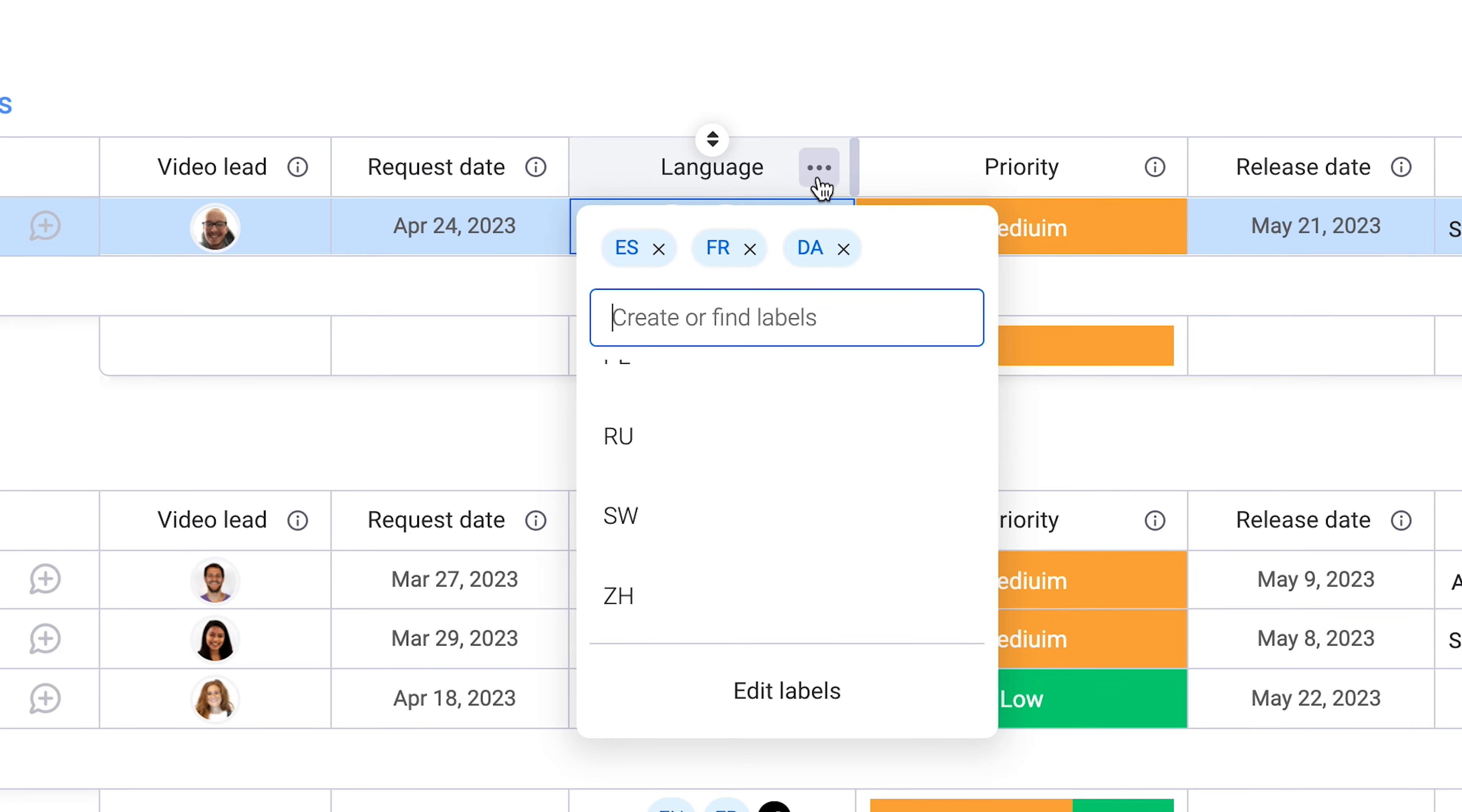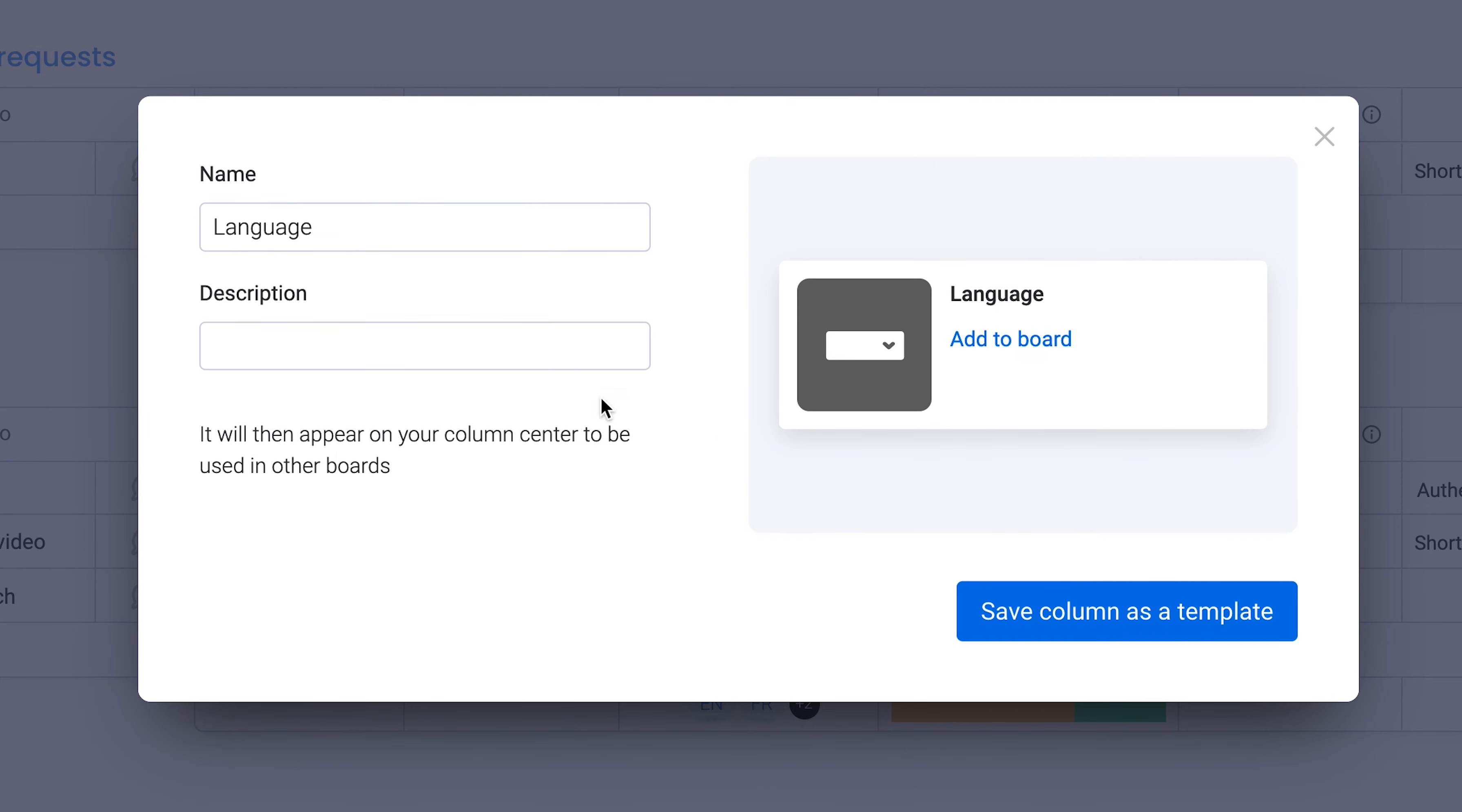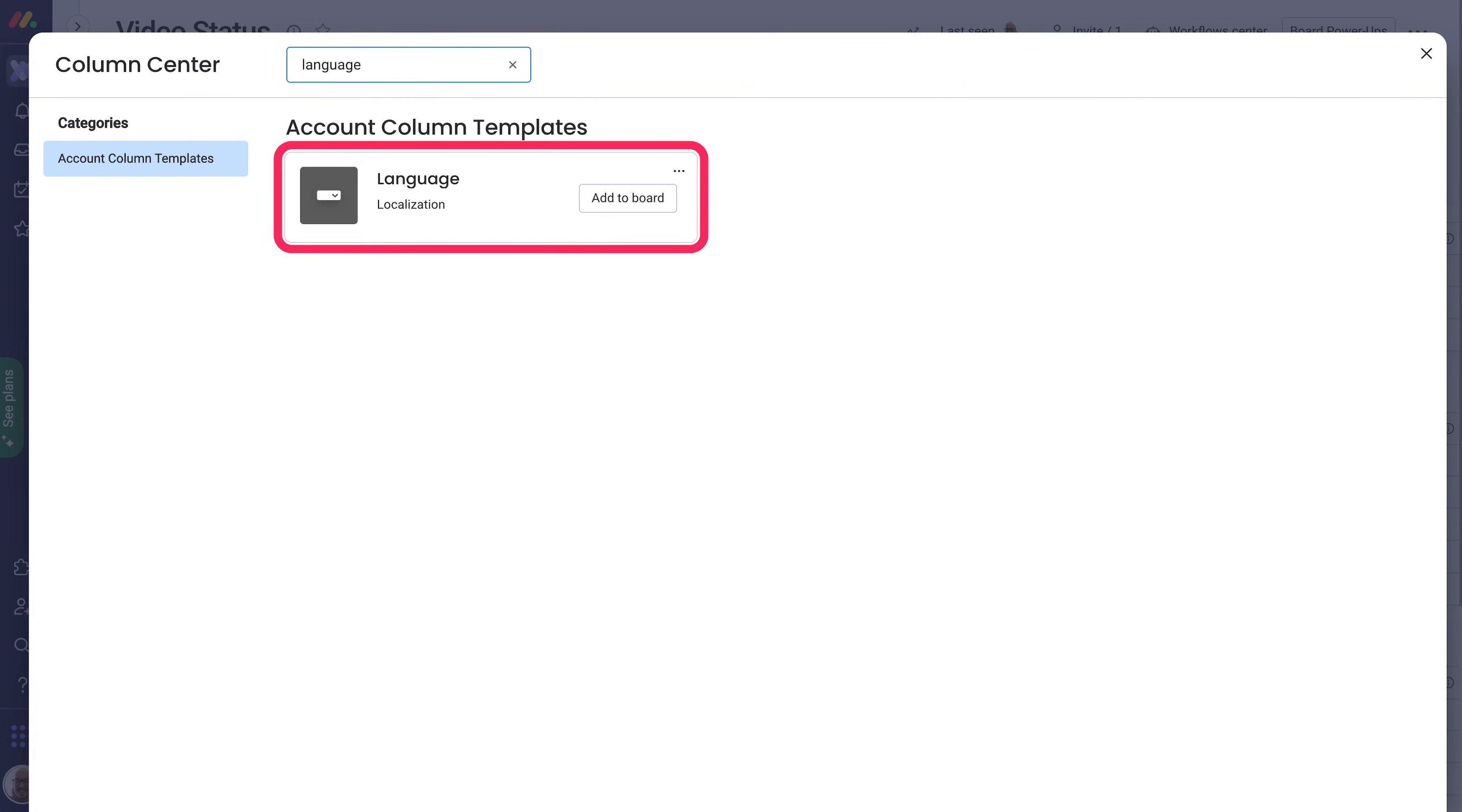To save it, click on the column's three-dot menu, go into the settings, and then save it as a template. Give the column template a name and description, and then create it. You'll then be able to find your template in the column center to add it to any board.